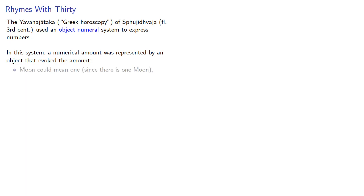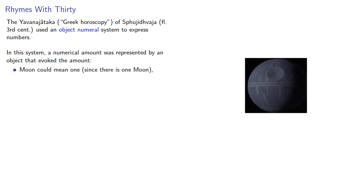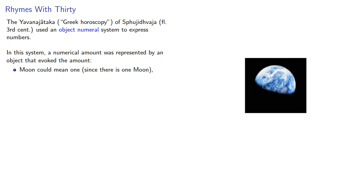For example, moon could mean one since there's one moon. Earth also could mean one.